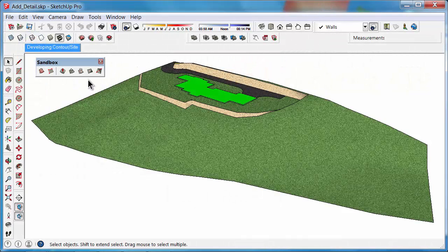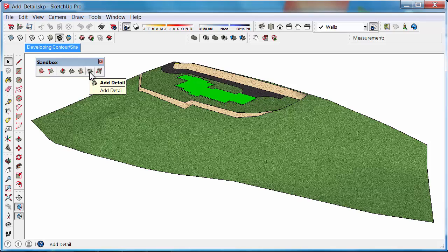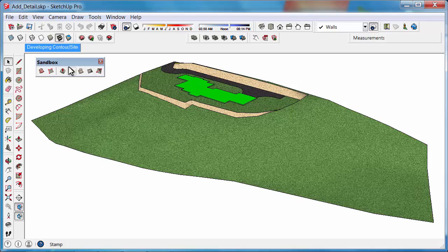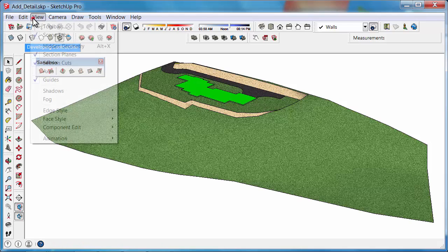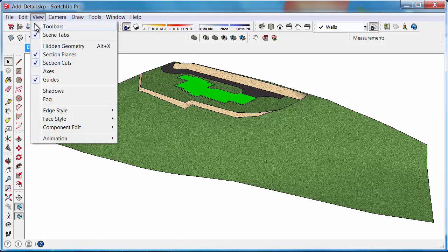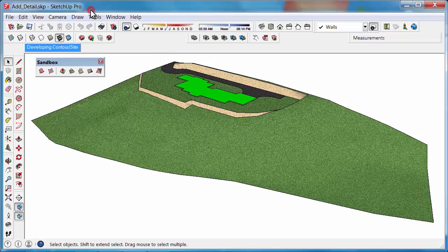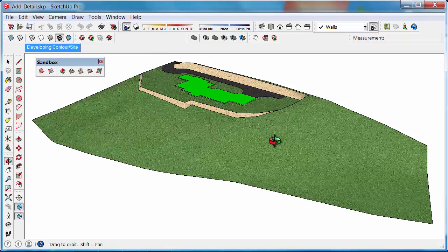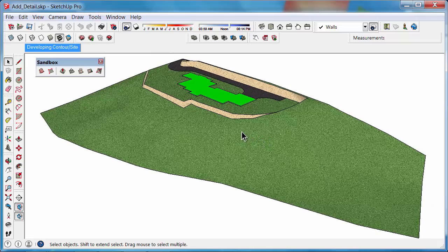In this tutorial we are going to learn how to use the Add Detail and Flip Edge tools. These tools belong to the Sandbox toolbar and you can find them under View Toolbars. So let's first look at the Add Detail tool.